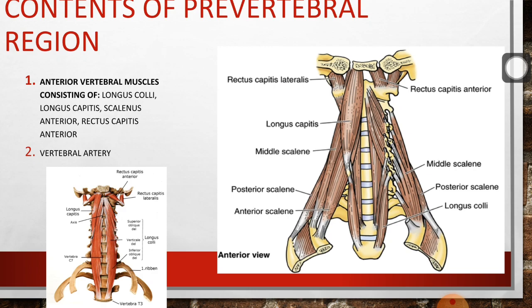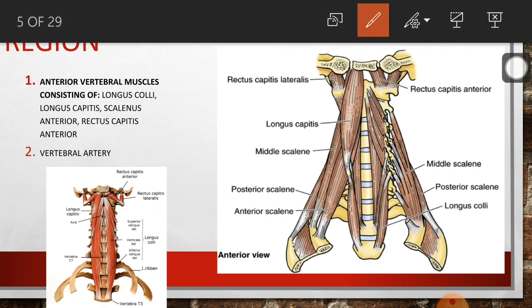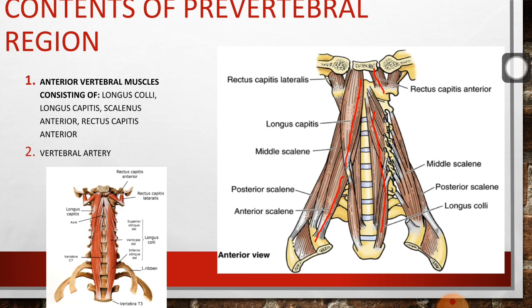The contents of the pre-vertebral region are: number one, the anterior vertebral muscles, which consist of longus colli, longus capitis, scalenus anterior, and rectus capitis anterior. We also have the vertebral artery — its course has been described in a previous lecture. You can see the muscles in this diagram to know exactly where they are located; we will talk about them individually in the next slides.